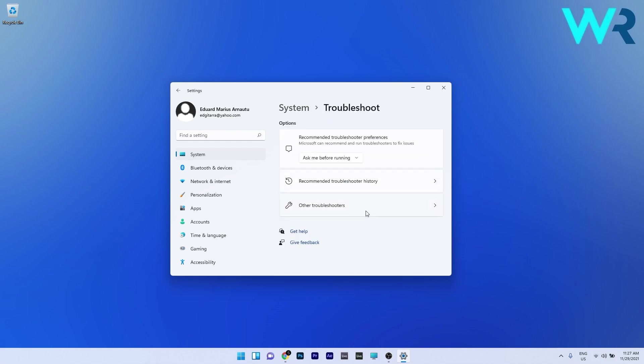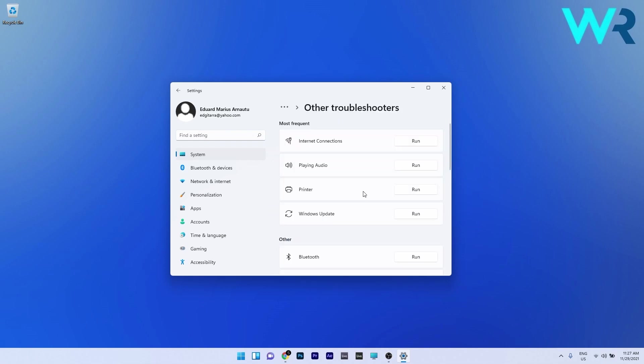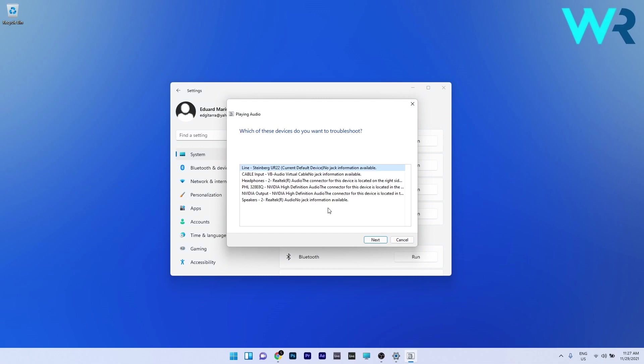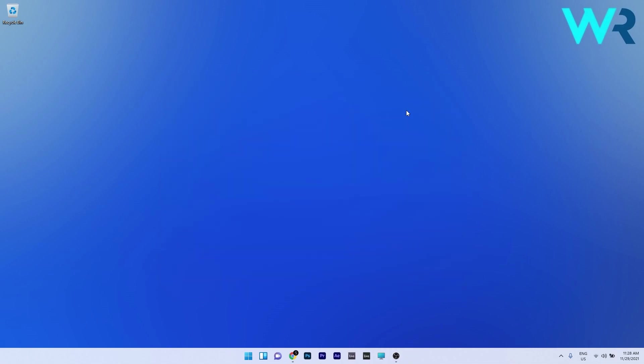Click on other troubleshooters and press the run button next to playing audio. Windows will try to find any potential issues with your output devices and fix them if possible.